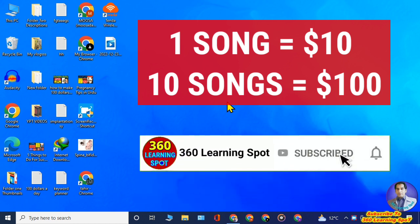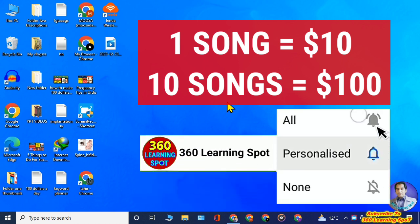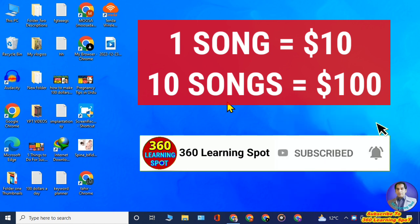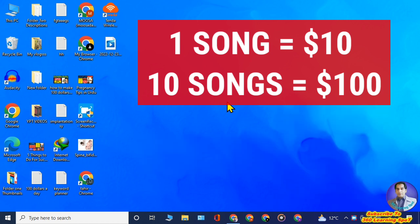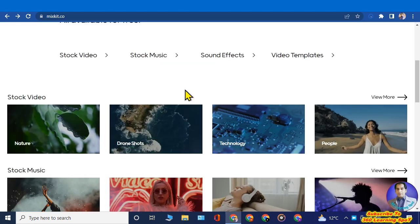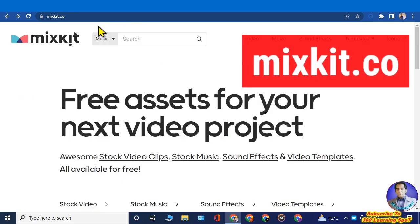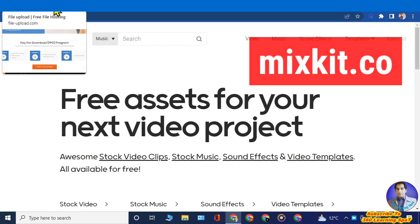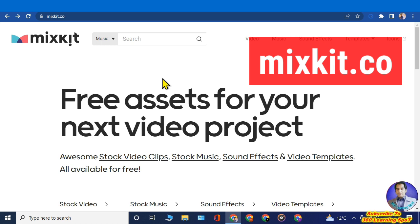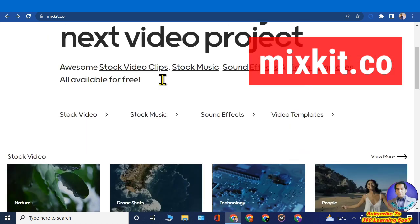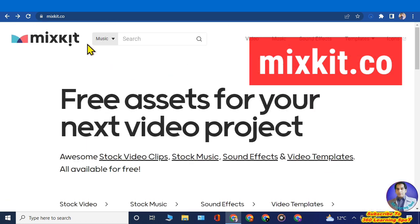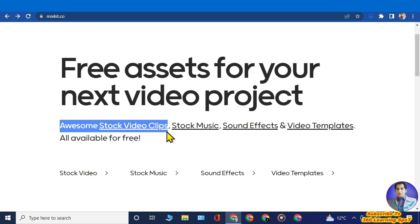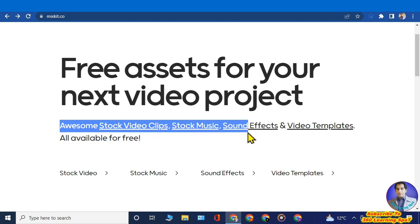Before we continue, please subscribe to my channel and give this video a like. To earn money by this method we are going to use two websites. The first website is mixkit.co — open this website, which provides awesome stock video clips, stock music, sound effects, and video templates.